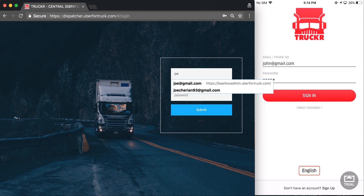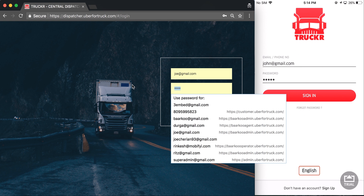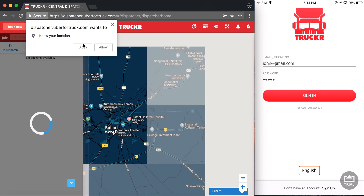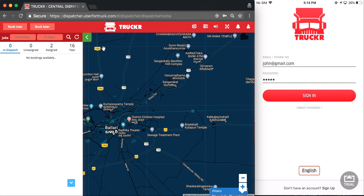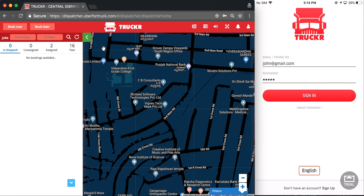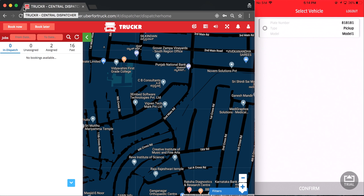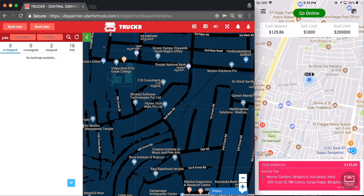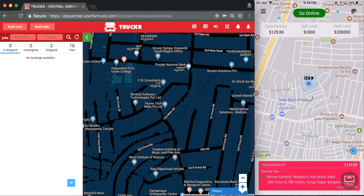I will log into my dispatcher account on the desktop application. I'm now logged into my dispatcher profile. I will now log into my carrier app on the right hand side. I have to select my vehicle, which is a pickup truck, and confirm. I'm now logged into my carrier app and in order to accept bookings I have to click on go online. I'm now online and I can accept bookings using the carrier app.